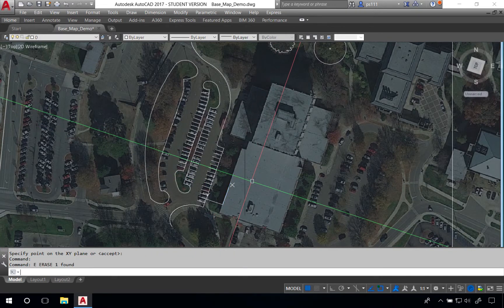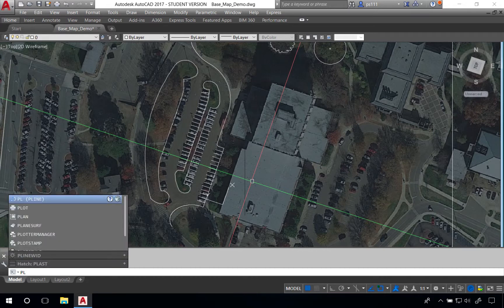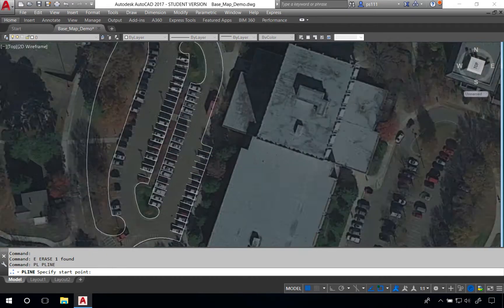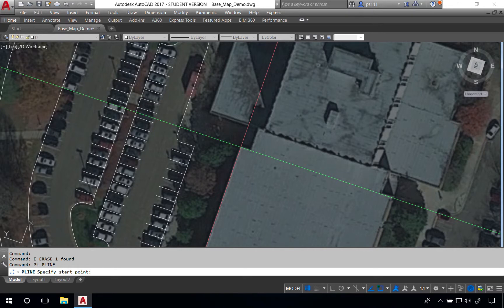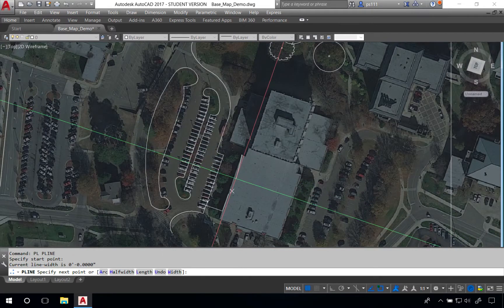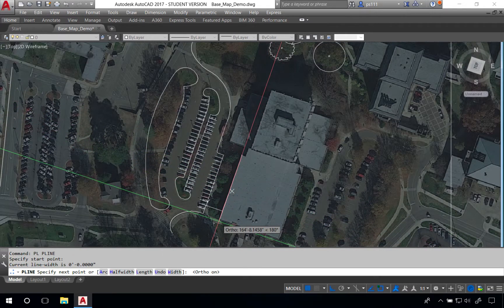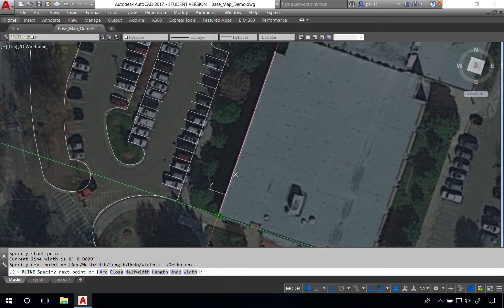At this point I'm actually going to delete the line and instead of using the line command, I'm going to use the polyline command. Begin to trace this building. Turn on our ortho and begin to click along these edges.